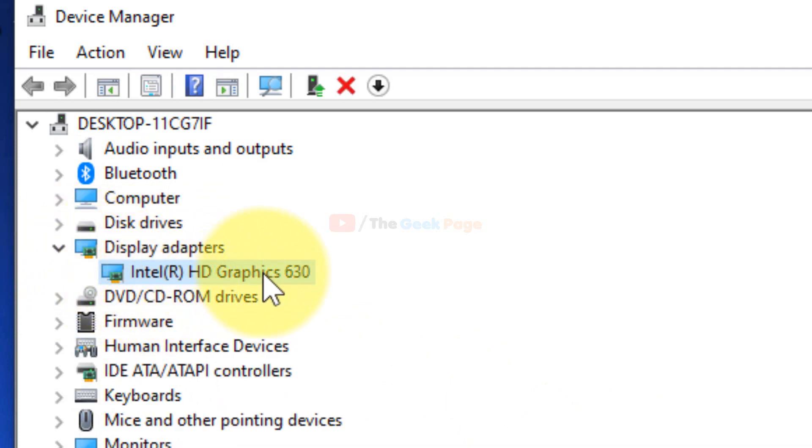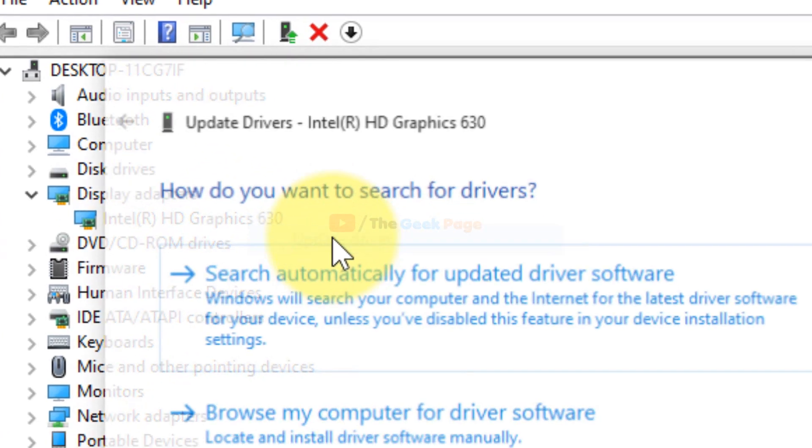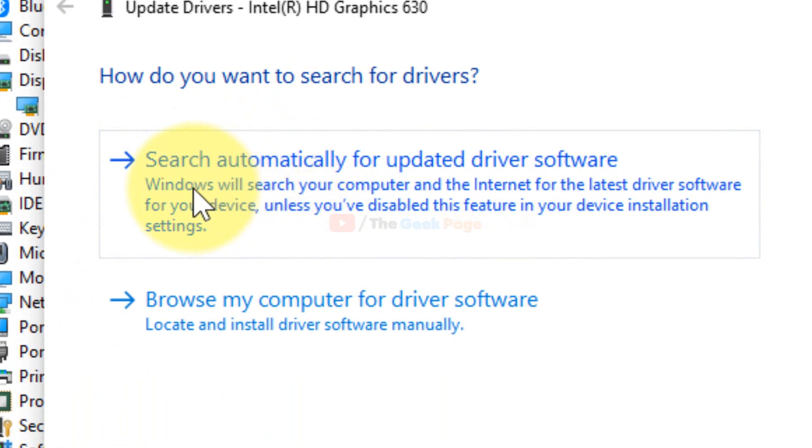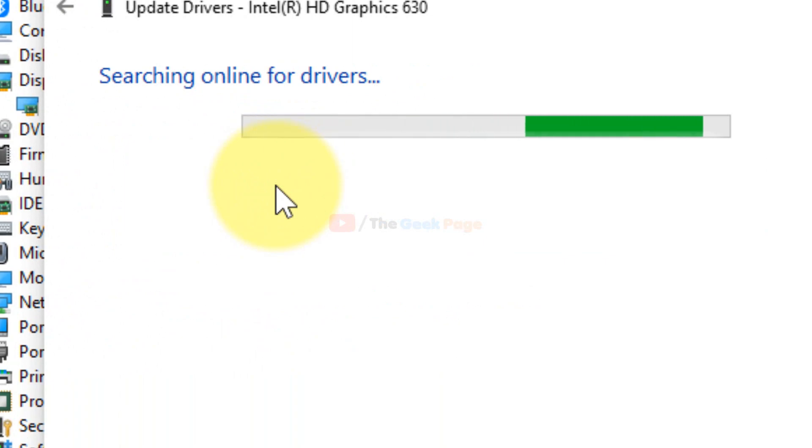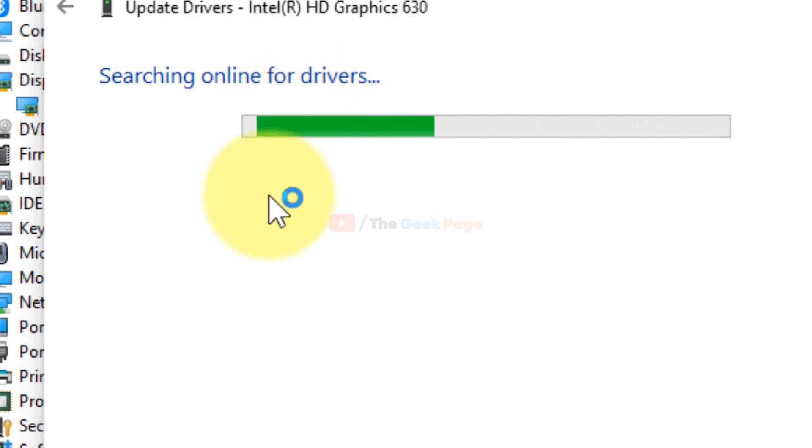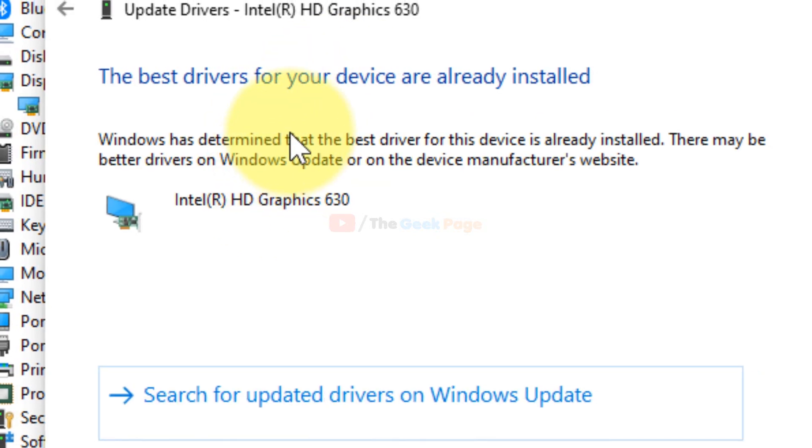Right-click on your display adapter whichever it is, and click on Update Driver. Now click on Search automatically for updated driver, and it will search online for drivers and automatically update it.